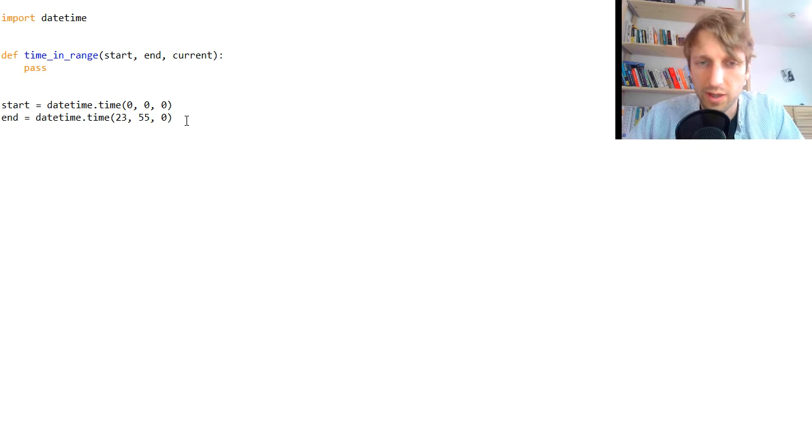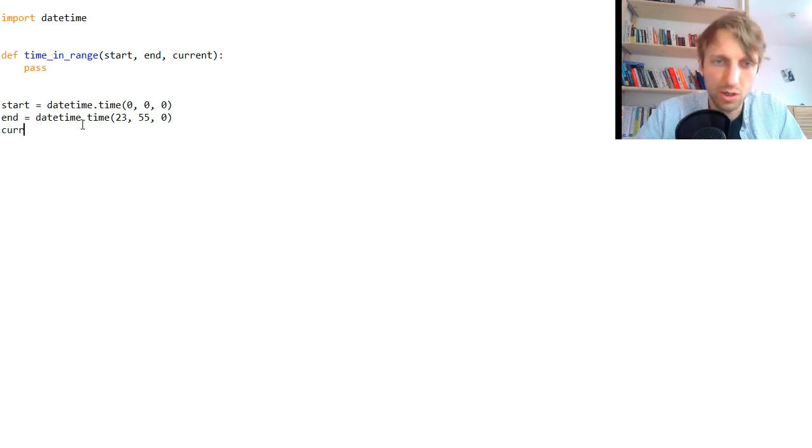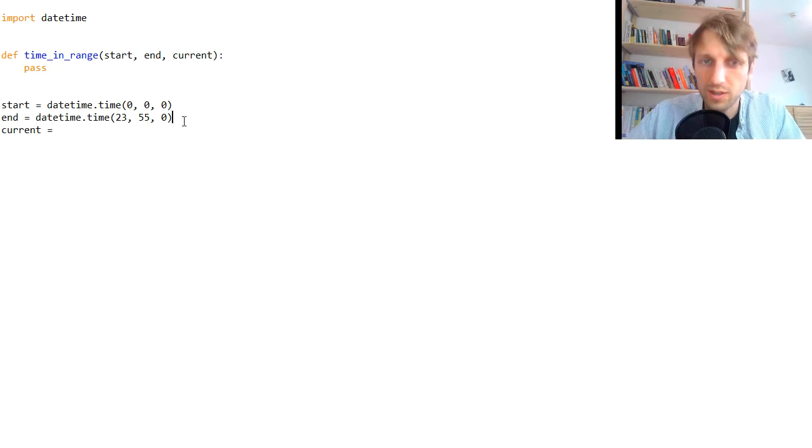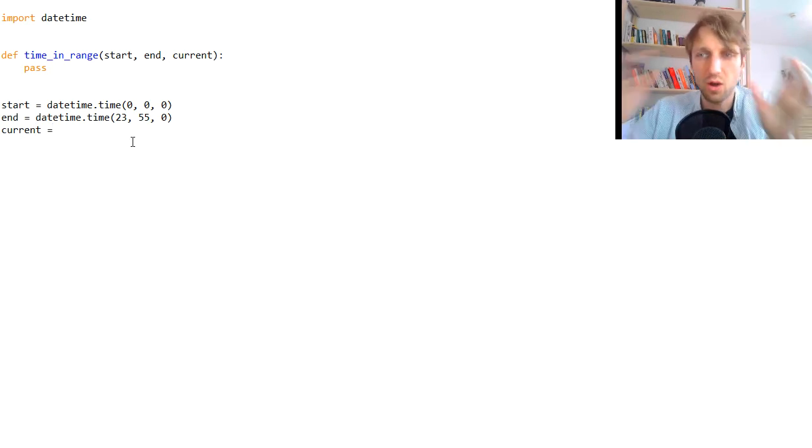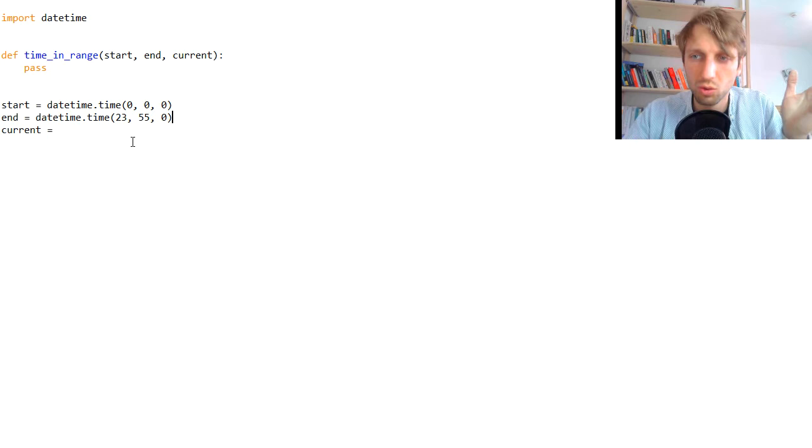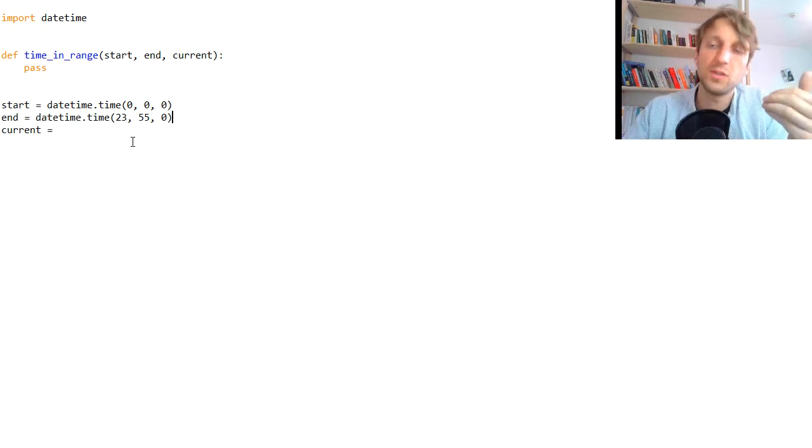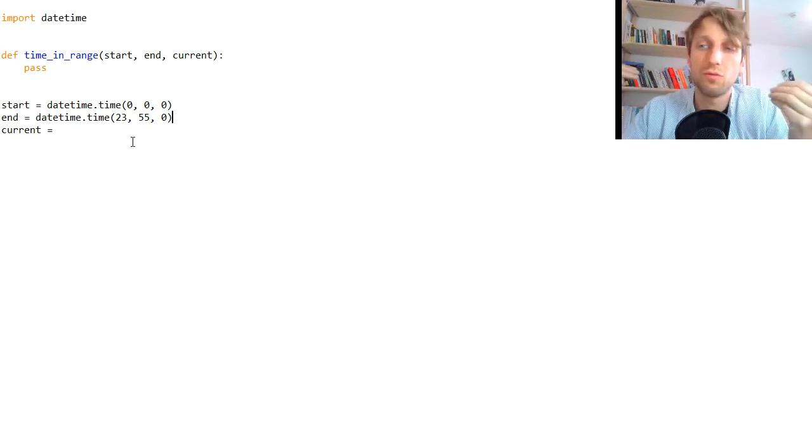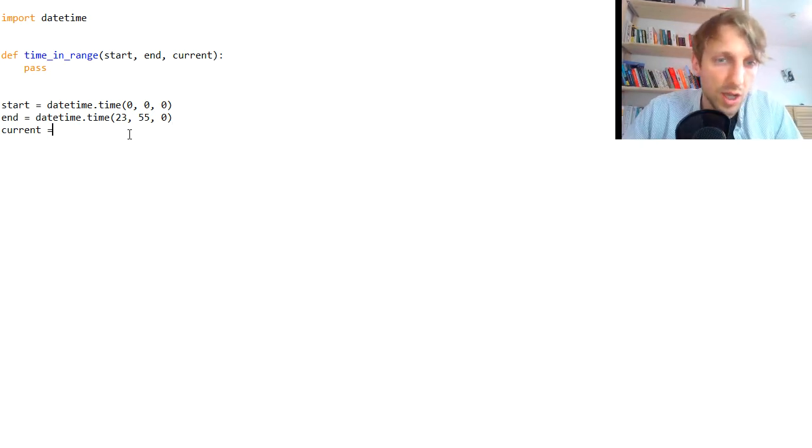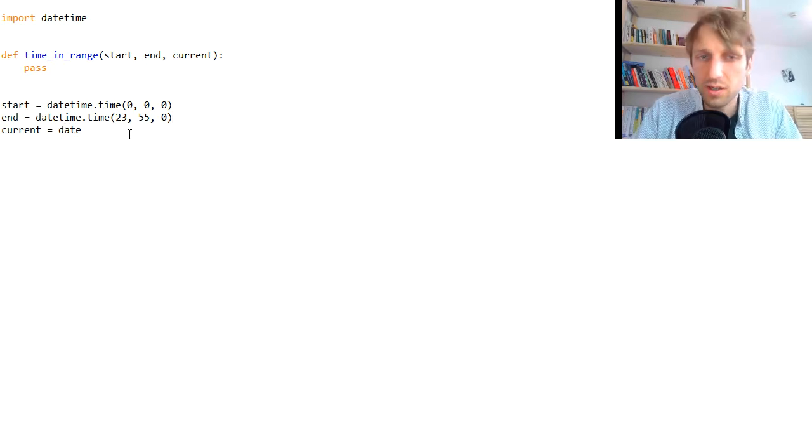So the current time, when it falls into this interval between start and end like the whole day, should actually return true. Only in the last five minutes of the day it should return false, right? So this is what we want to accomplish.